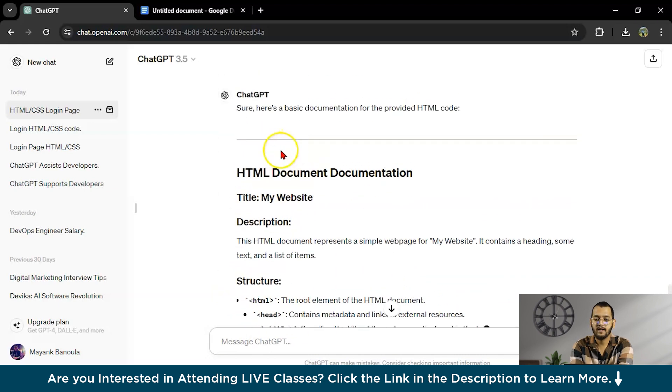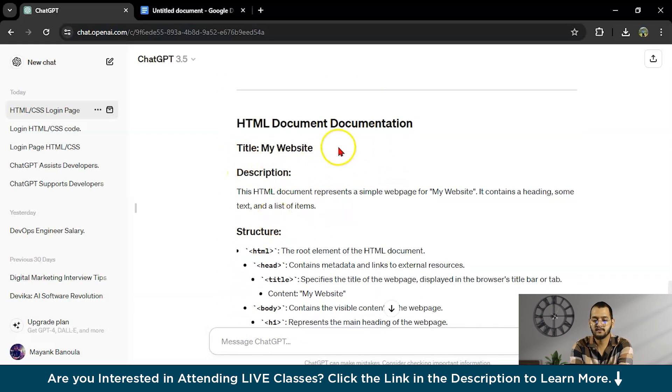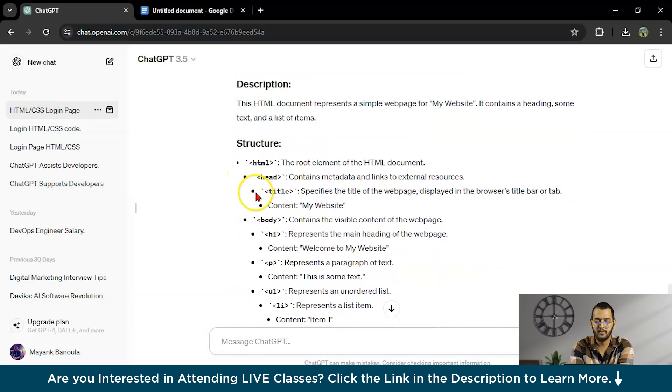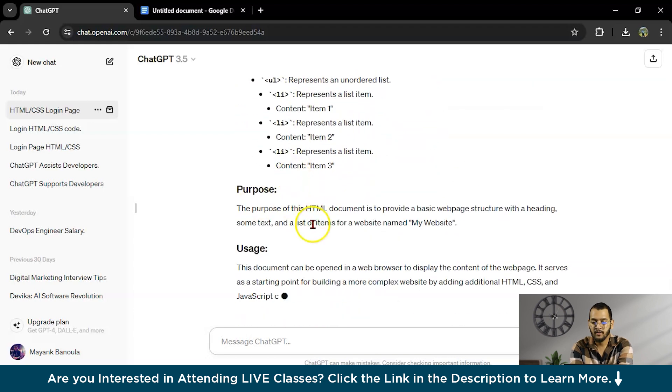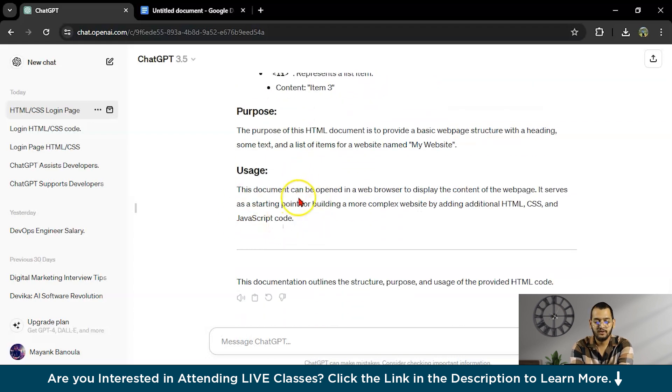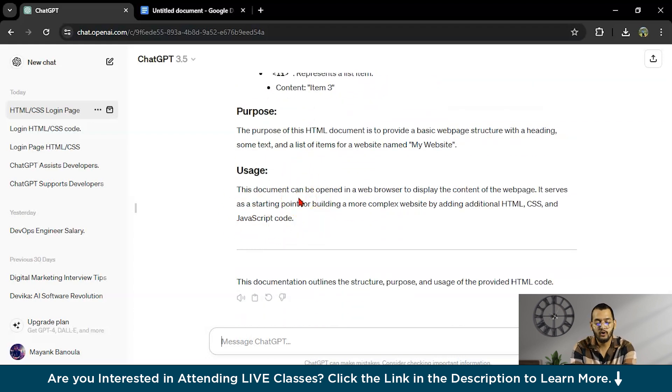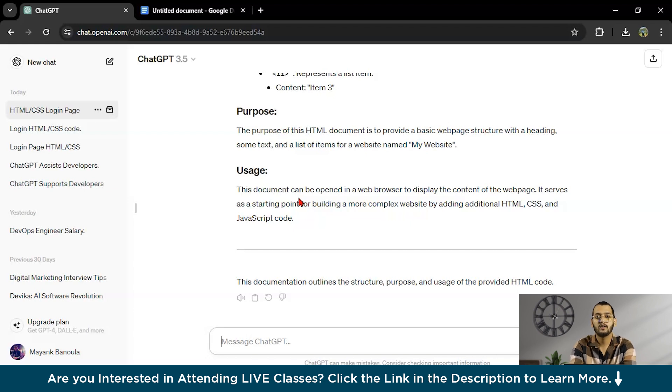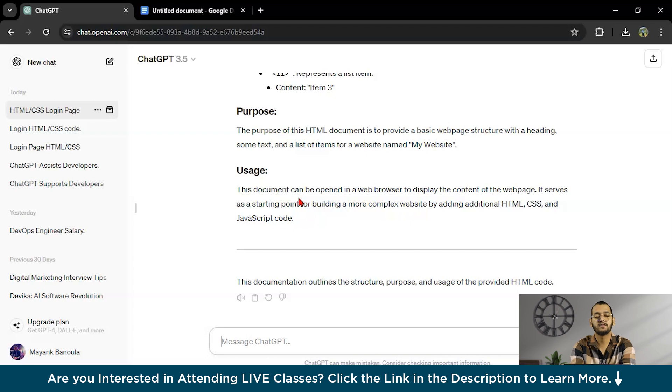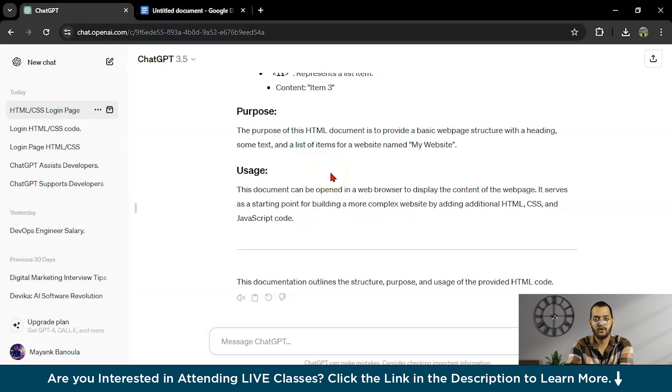As you can see, HTML documentation. This is title, my website, structure, purpose, usage. So you can write your documentation for your particular app, software or website within a second by using ChatGPT. This is how you can use ChatGPT for documentation.